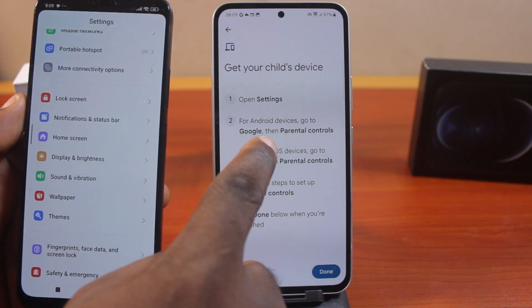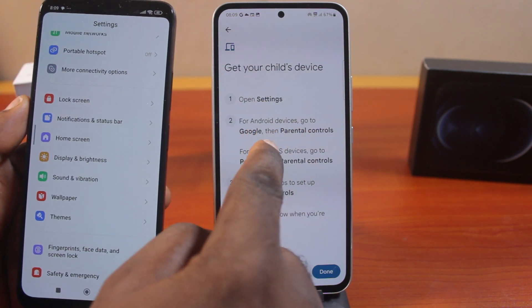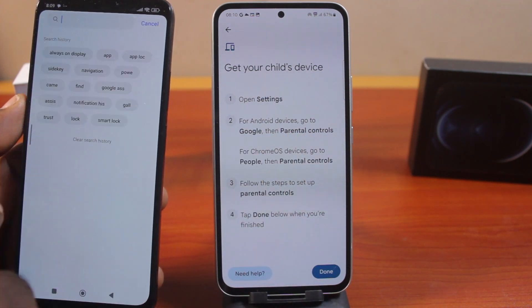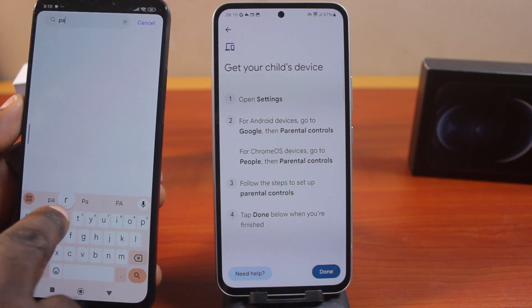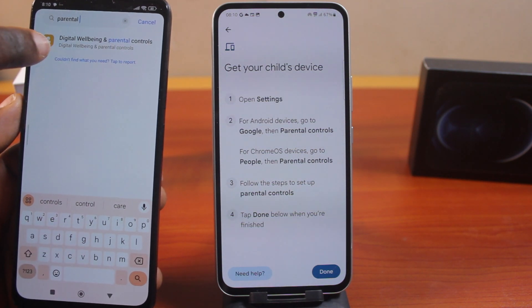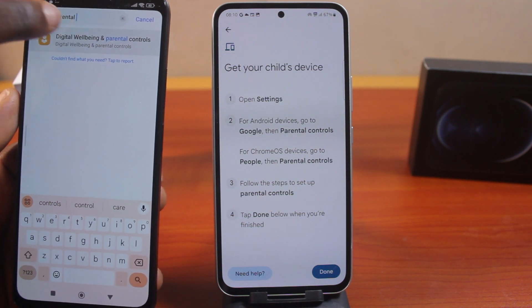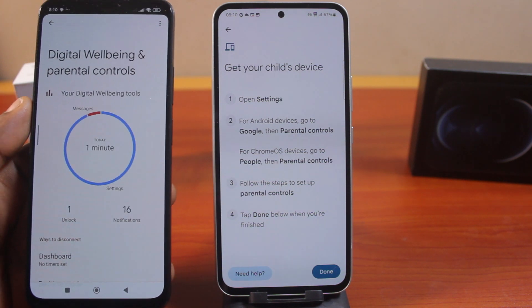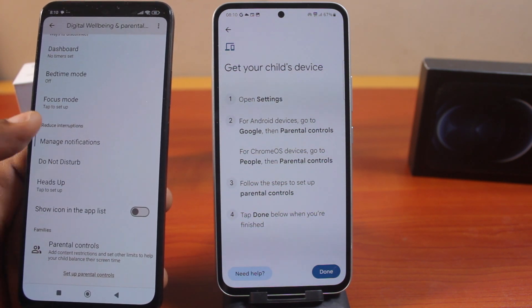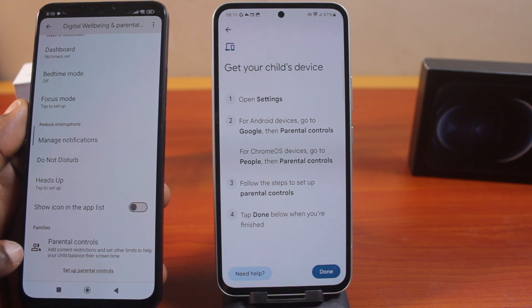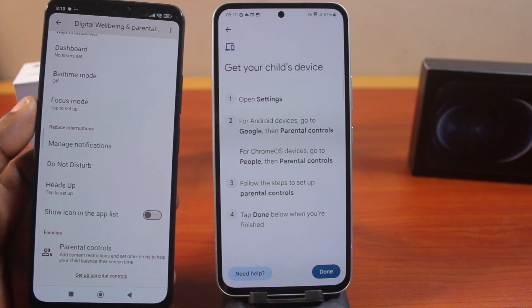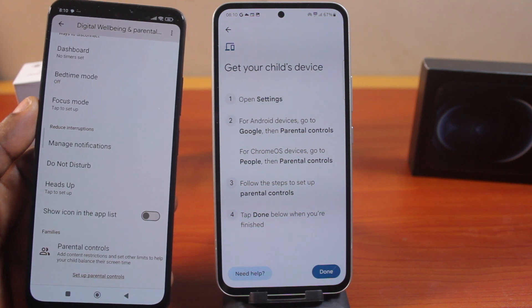On the settings page, for Android, go to Google and then click on Parental Controls. For quick access to parental controls, you can also search for Parental Controls. You'll see Parental Controls listed under Digital Wellbeing and Parental Controls — click on that. Wait for this to load, then scroll down and click on Parental Controls. You can do this on all Android devices to easily access the parental control function on your child's phone.